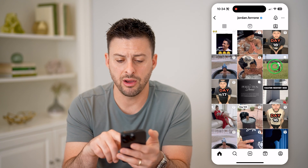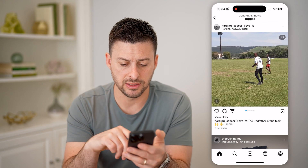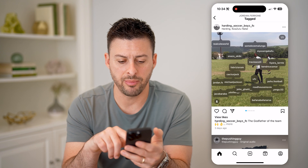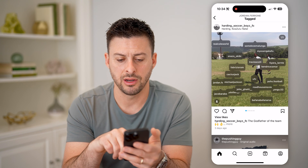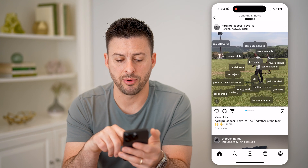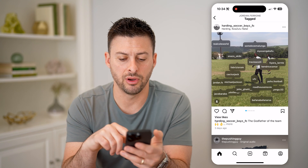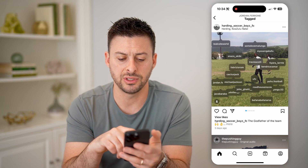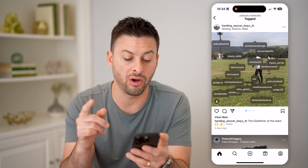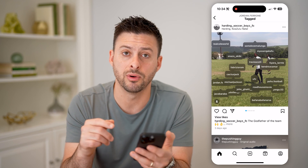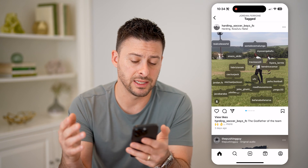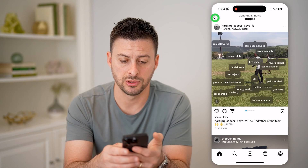And on any of these different ones, I can tap on the photo or video to be able to see all of the people that were tagged in that post.